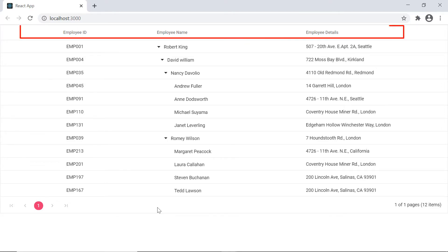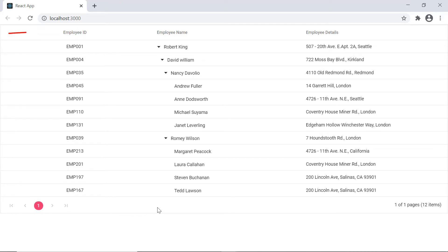Now I'll show you how to customize the TreeGrid column header. In this example, I'm going to show you how to apply an icon to the employee ID column.